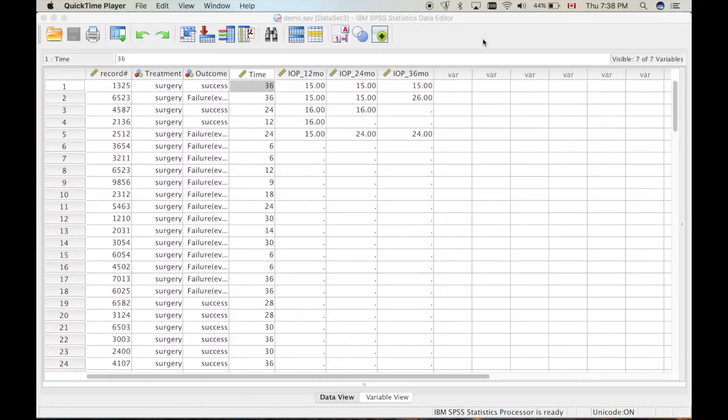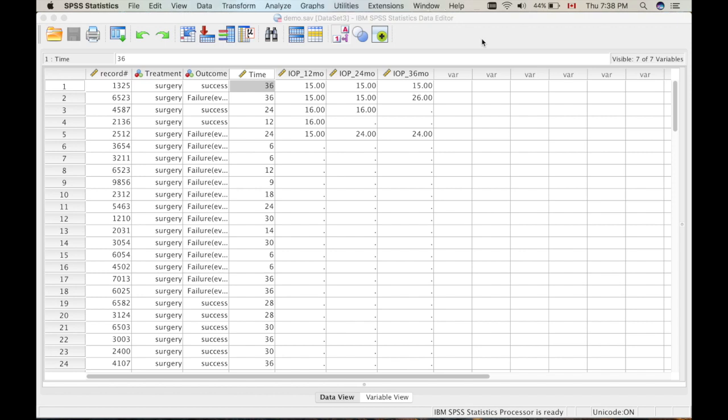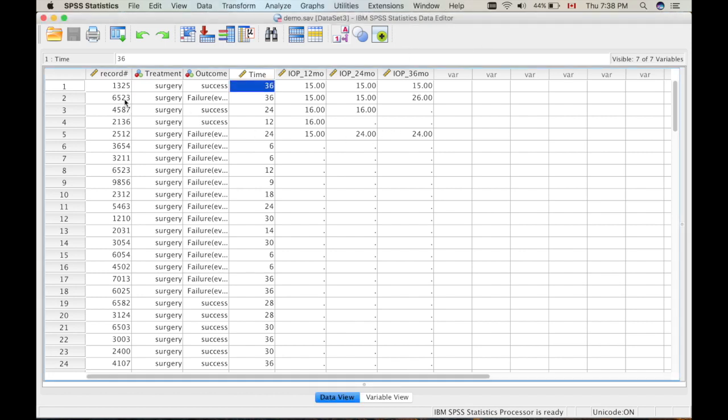Hi, in this video I'll show you how to sort variables in SPSS and also show you how to unsort them or revert back to original. Here is a fake set of data which I created for this video.